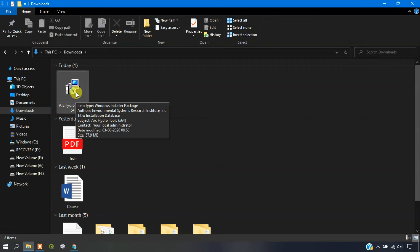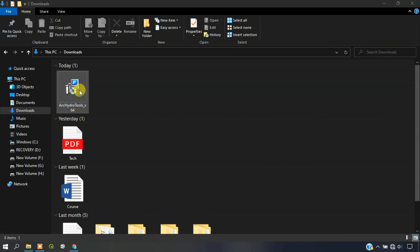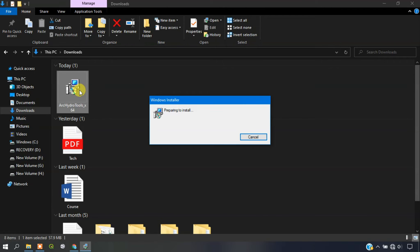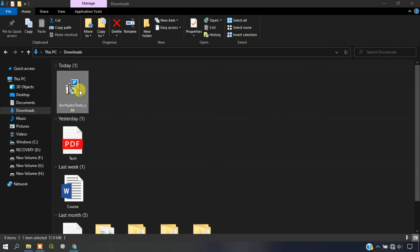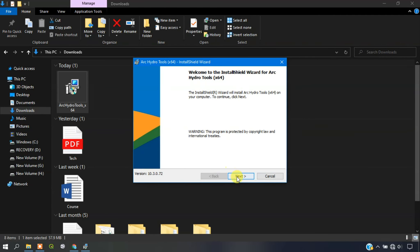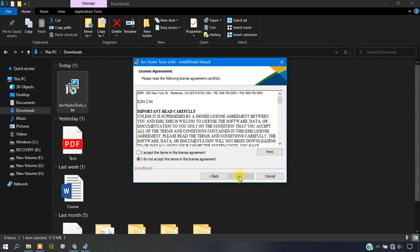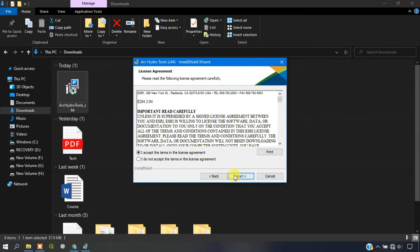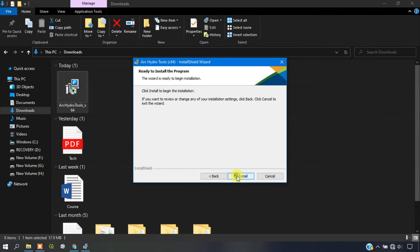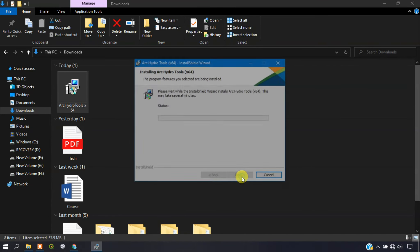I am going to install right now. Just click on it. You can see it is preparing for installation. You have to give next and accept the terms and conditions in the license agreement. Give next, and finally select install.